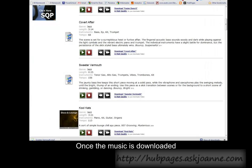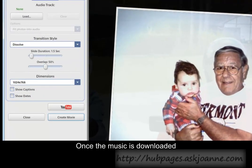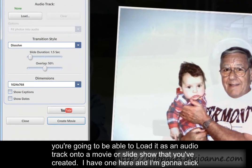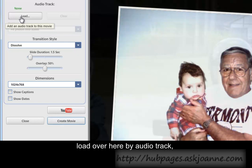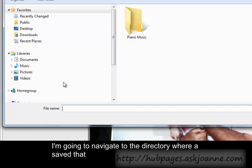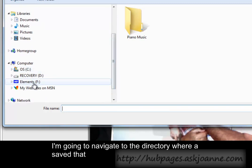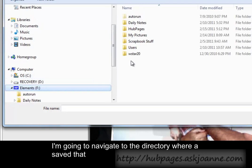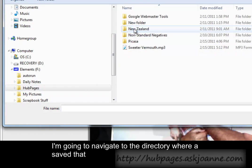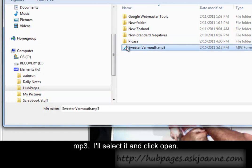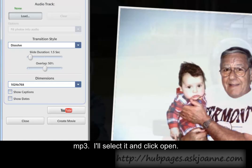Once the music is downloaded, you're going to be able to load it as an audio track onto a movie or slideshow that you've created. I have one here and I'm going to click load over here by audio track. I'm going to navigate to the directory where I saved that mp3, select it and click open.